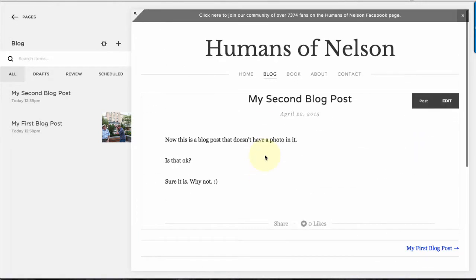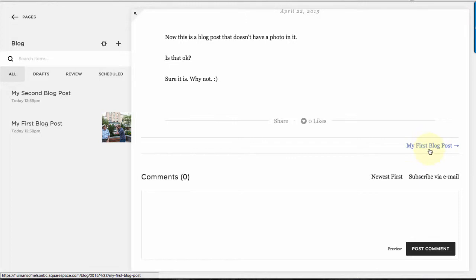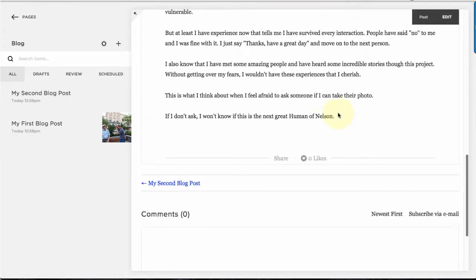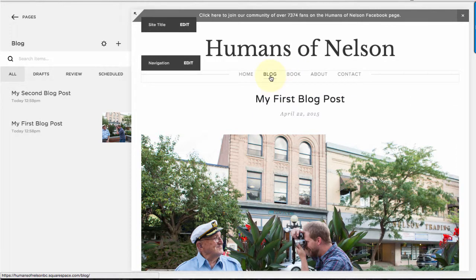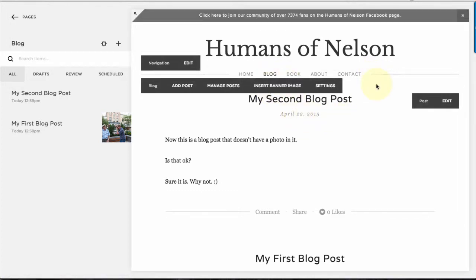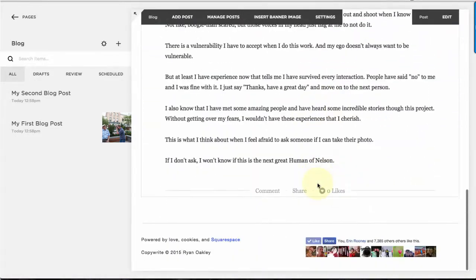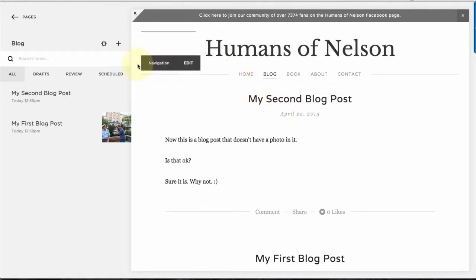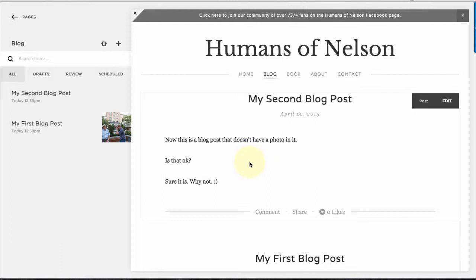Now you can see the second blog post on screen — it doesn't have an image. It also has a little navigation that links back to My First Blog Post, which I can click to get to it. To see the list of all blog posts, just click on Blog in the navigation. Like a normal blog, the latest post is always on top and it goes down chronologically. One thing you'll notice is that this blog doesn't have a sidebar by default — in this Squarespace theme the blog post centers itself and takes up the whole page.